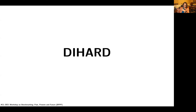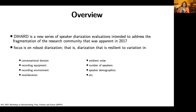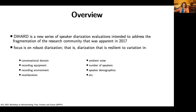This background led up to Die Hard. In 2017, there was a JSALT workshop at CMU, one of whose teams was working on diarization. It quickly became apparent that summer that we simply didn't know where the state of the art stood. This eventually led to the creation of Die Hard as a new series of speaker diarization evaluations using the familiar common task paradigm, intended to address fragmentation in the research community. The focus was specifically on robust diarization across a wide range of dimensions: conversational domain, recording equipment, recording environment, reverberation, ambient noise, number of speakers, speaker demographics, and percent speech overlap.